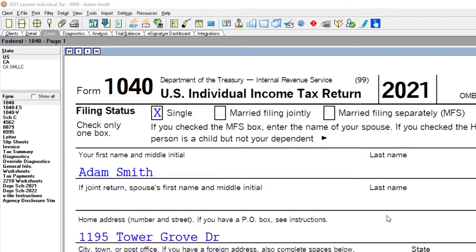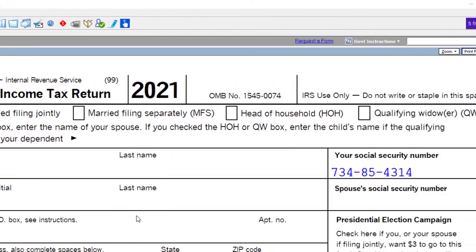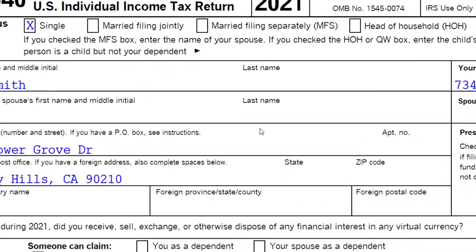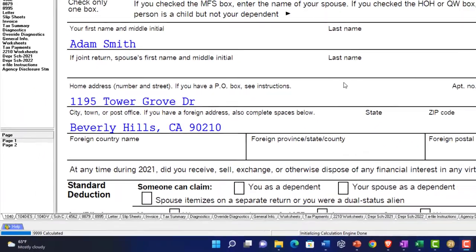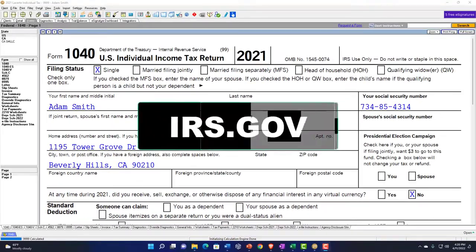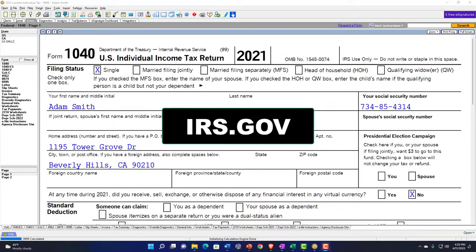You don't need tax software to follow along, but you might want to have access to the forms and schedules, which you can find on the IRS website, irs.gov.